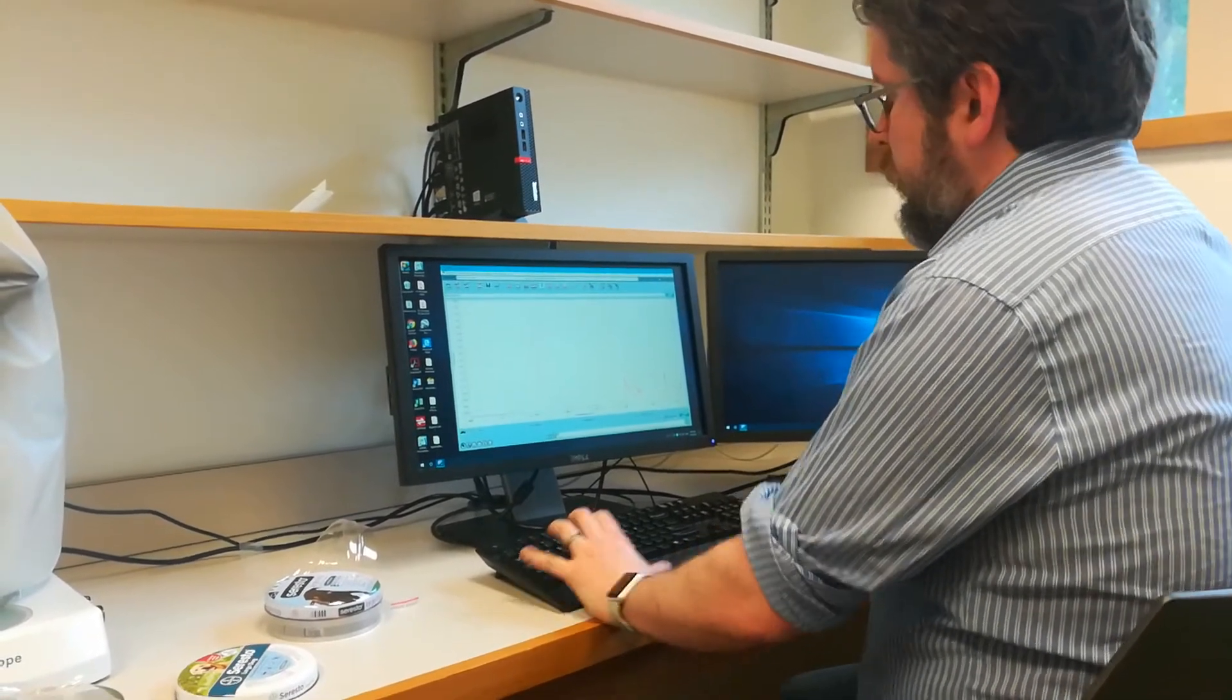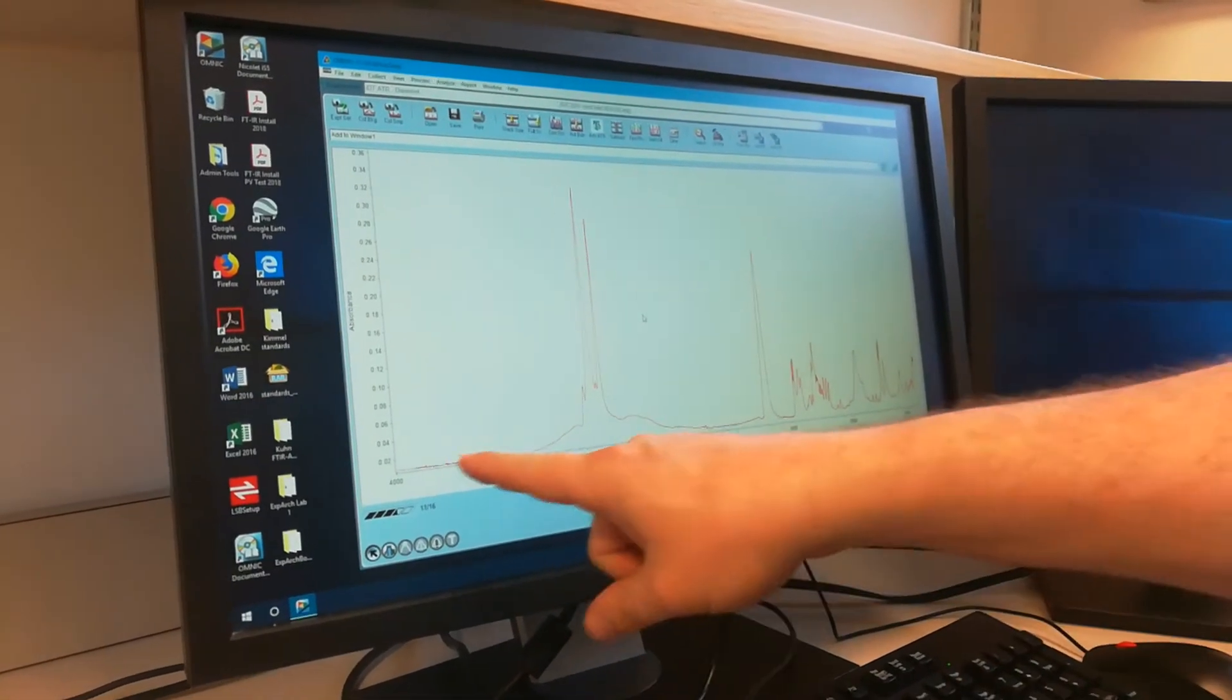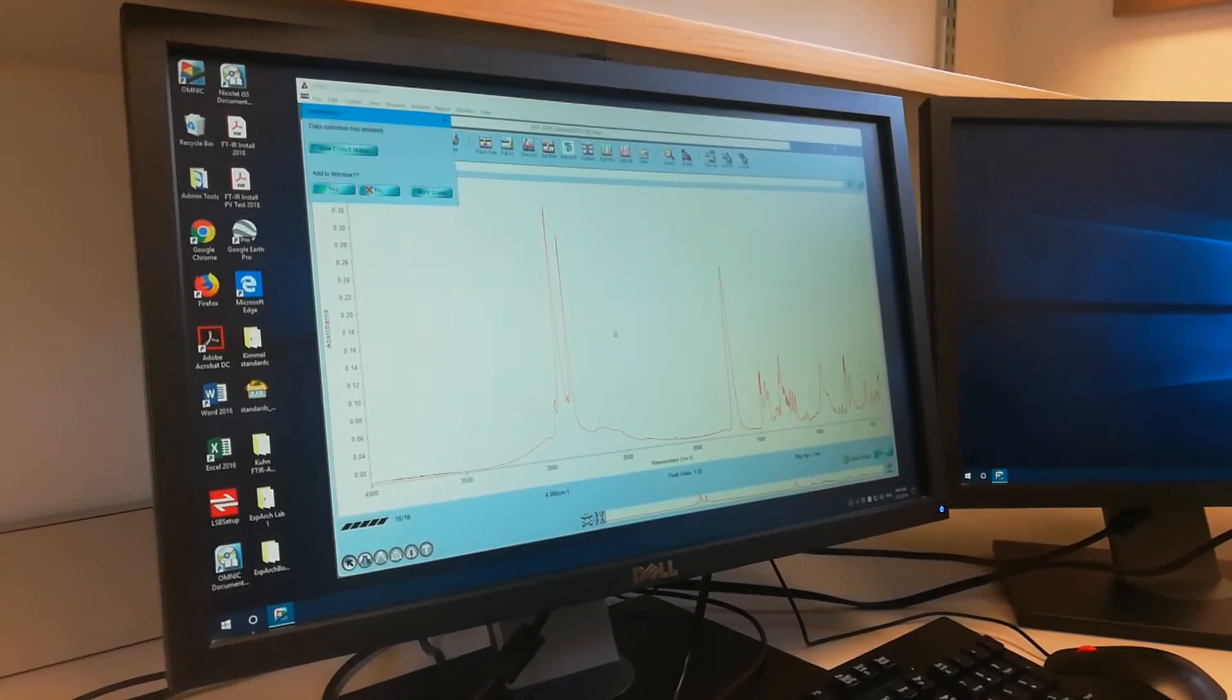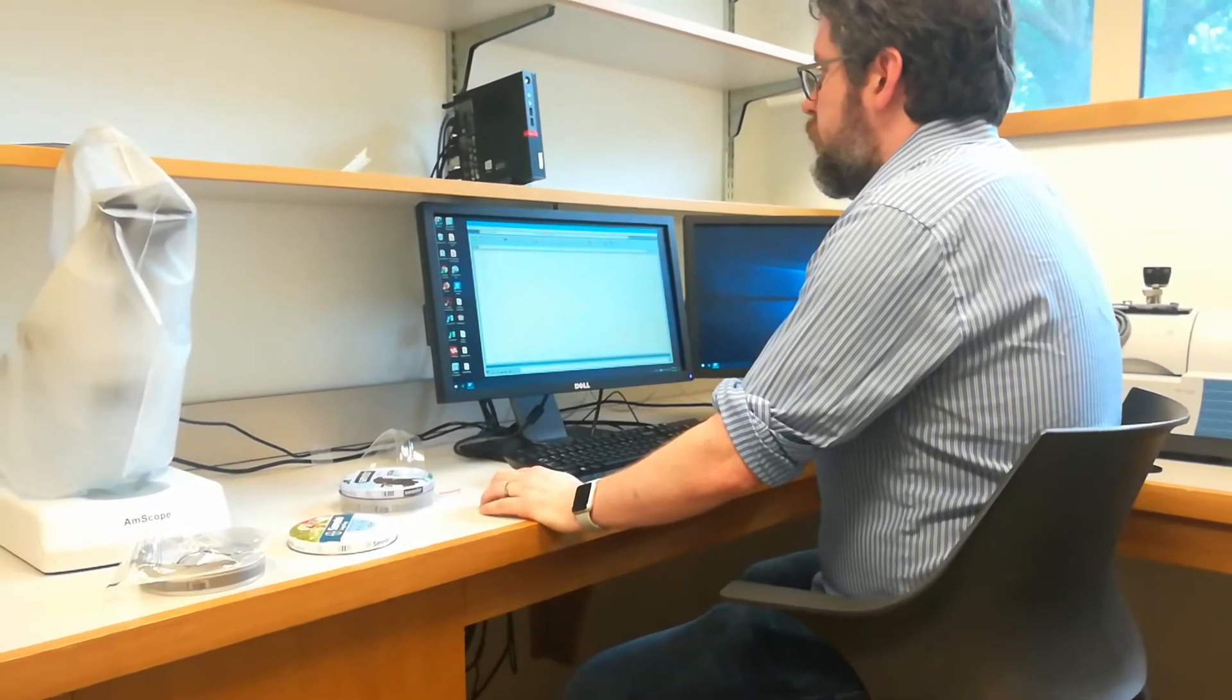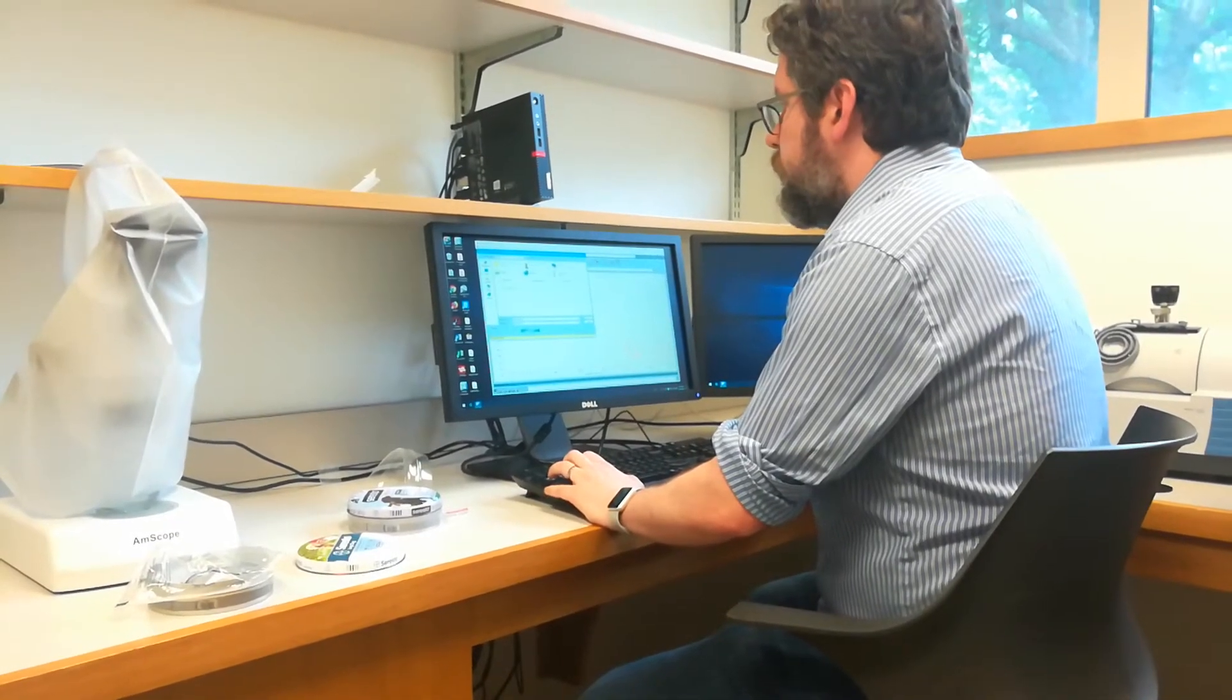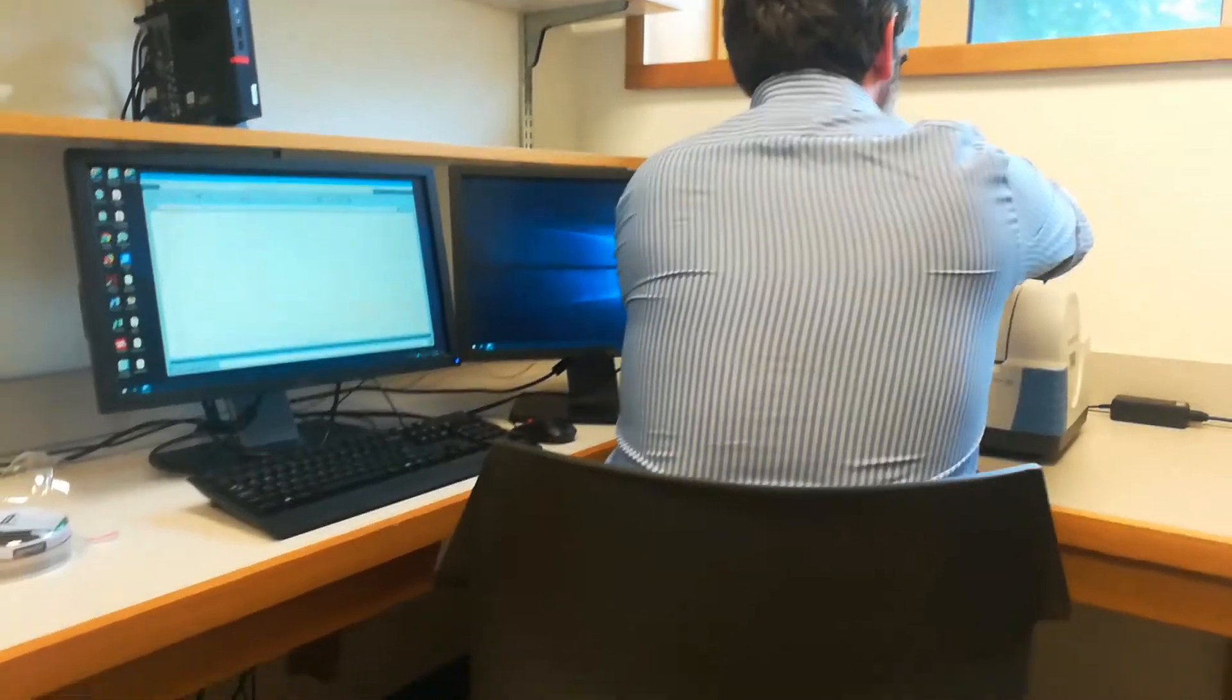So these peaks are actually areas where the infrared light is being absorbed by the molecules that are present. And so where those peaks are distributed across the horizontal axis, we'll be able to identify what bonds are there and potentially what this compound is. Now we can do the other one.